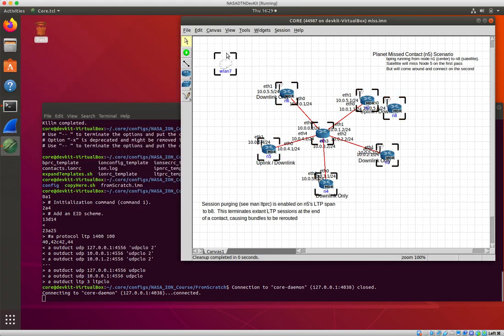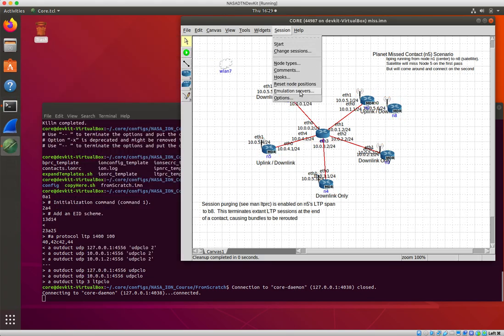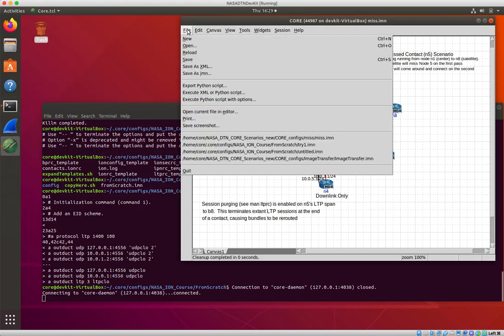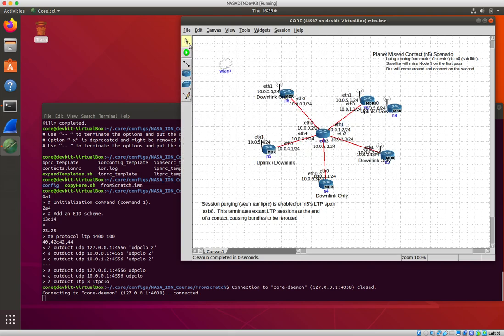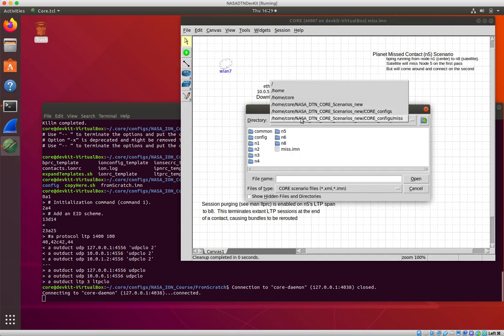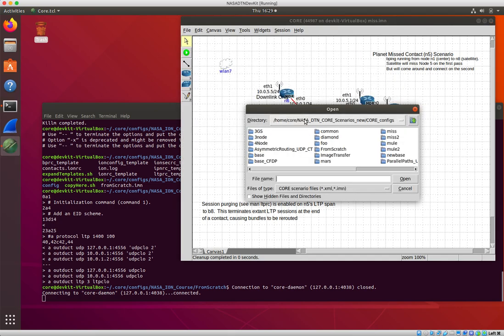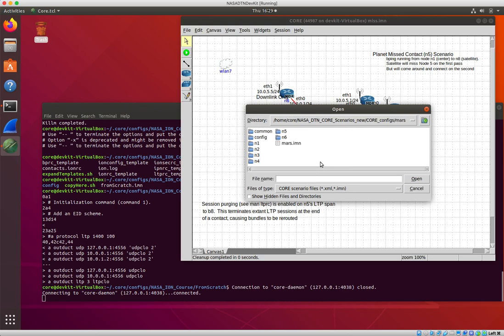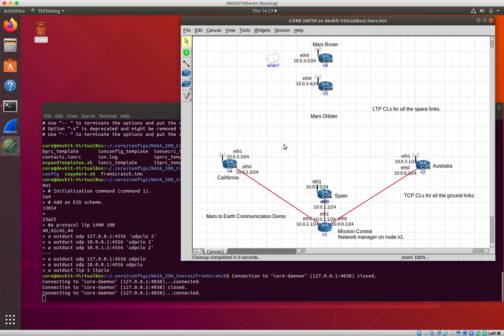So that's that piece. I'll do one more which is sort of the pure data mule scenario. Mule is probably the simplest, but I'll do Mars. So here you've got three ground stations, California.